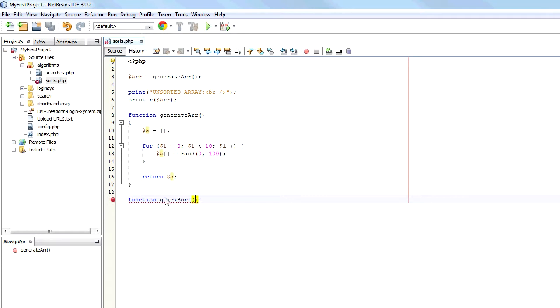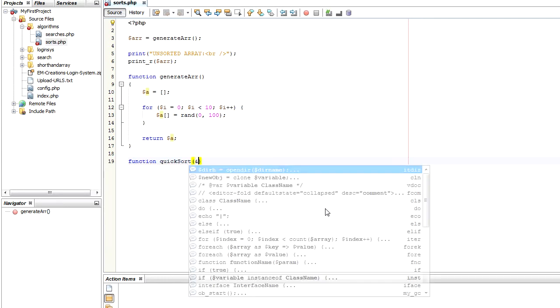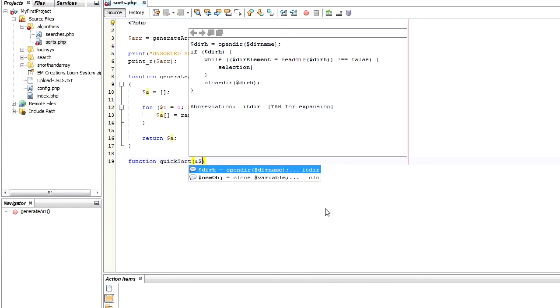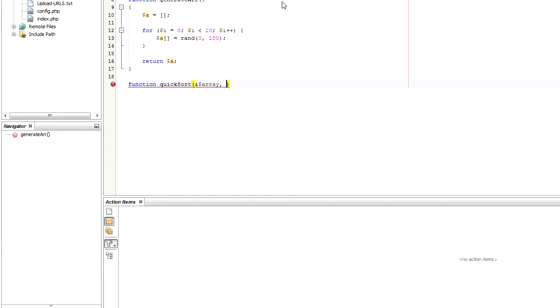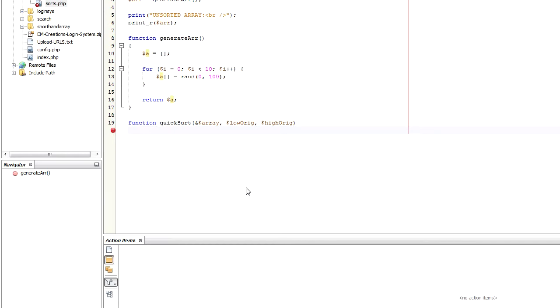So we've declared our function here quicksort. The first parameter is going to be the array. Now it's important that we pass it by reference, which means that we can change the variable within the function and it will have an effect on the wider program, the variable that has passed to it. And the way you pass a variable by reference in PHP is you add an ampersand or an and sign at the beginning of the variable name. So we're going to say and array. So that means any variable that's passed as the array parameter, it can be edited modified within this function. So we're going to have that there. And then we're going to pass in original low value and an original high value. So I've called them low orage and high orage. And then go into the body of the function.